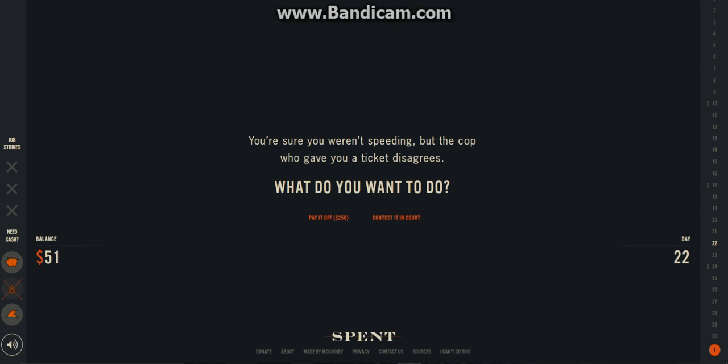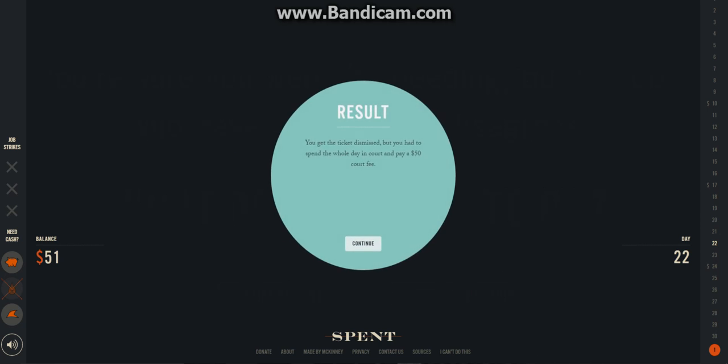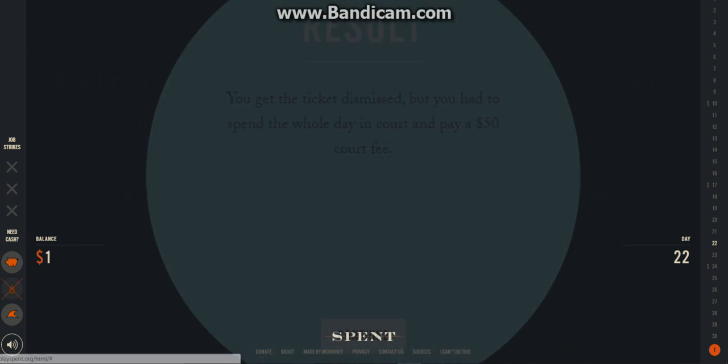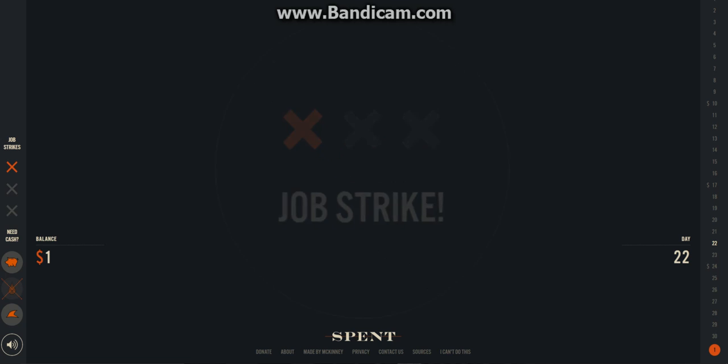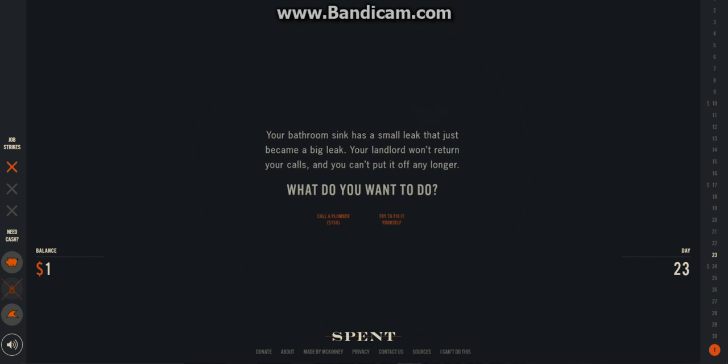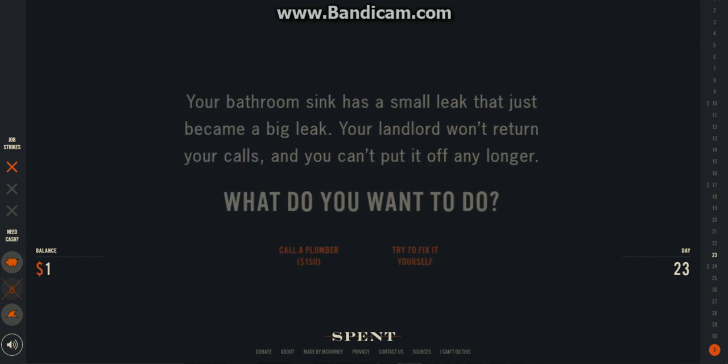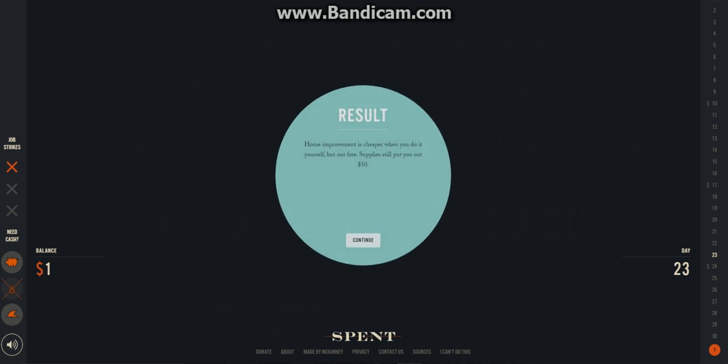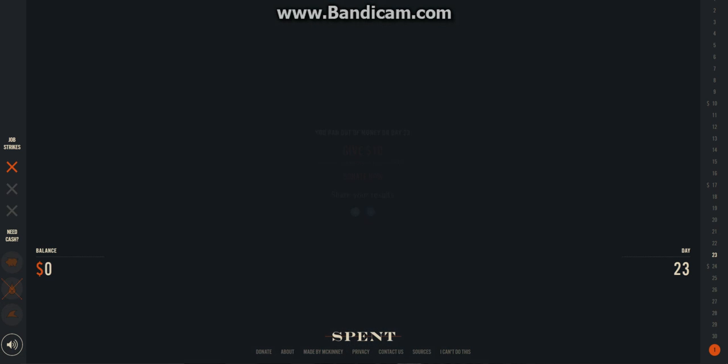I'll contest it in court. No one will. Shit. Court fee. You got a job strike. Oh no. I got a job strike. Okay. Too bad. Try to fix it myself. Oh. Shit. I ran out of money.